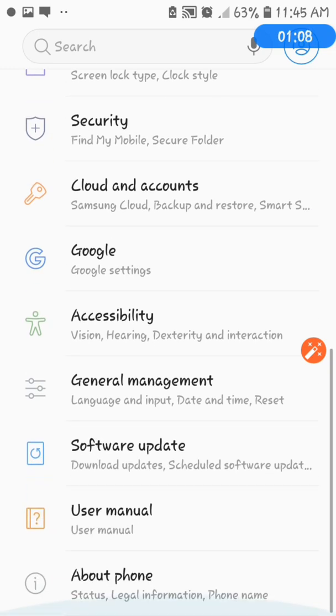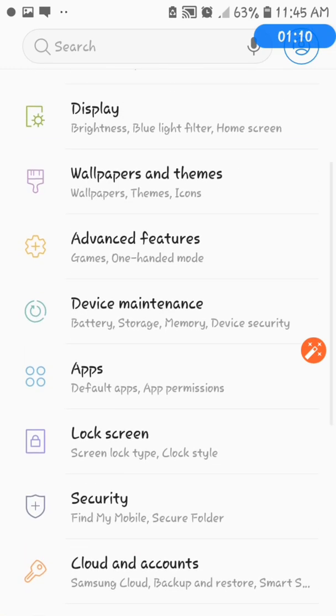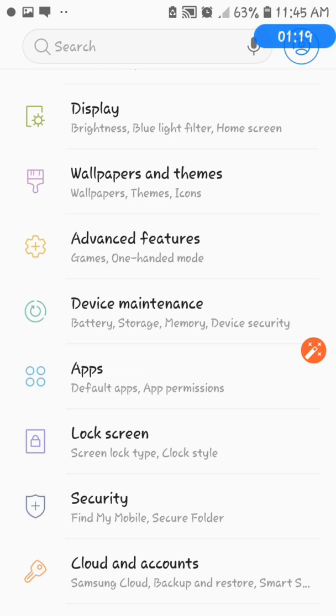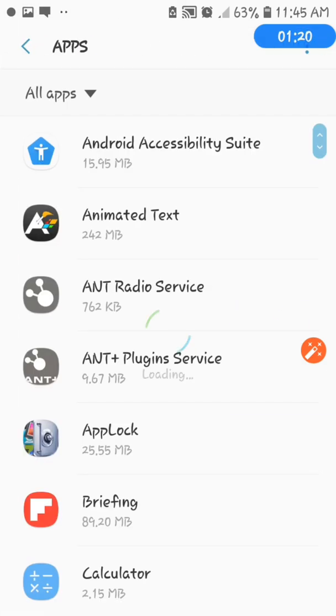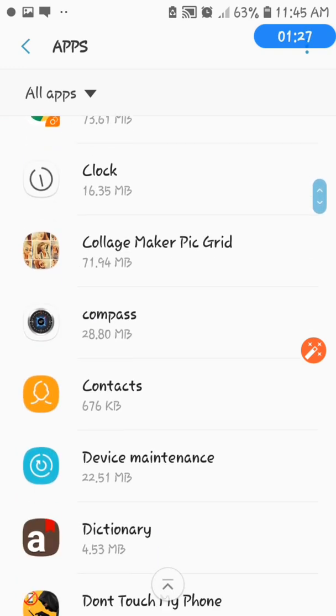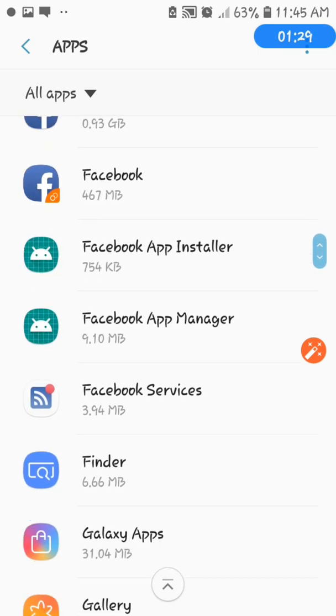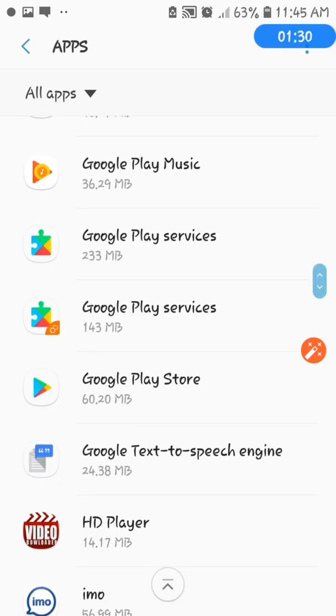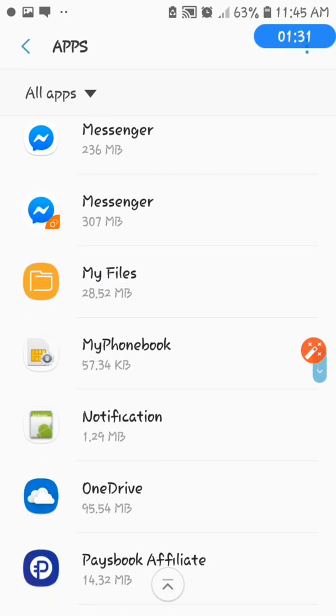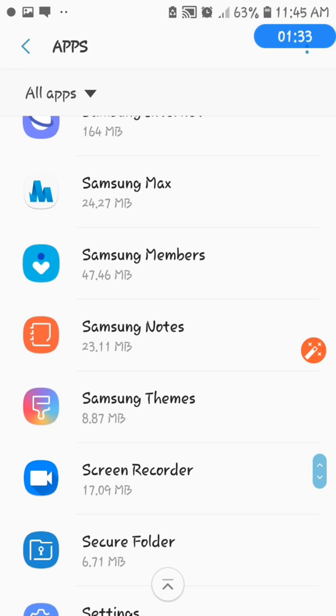So since we are talking about clear cache, all we have to do is just to click and choose the apps. So here we go. Let's click the apps. As you can see, these are the apps that you use the most. So what you're gonna do is just choose the apps.